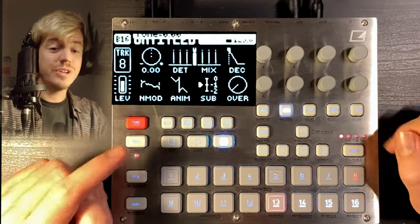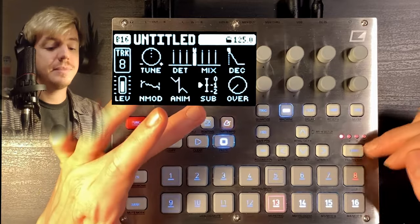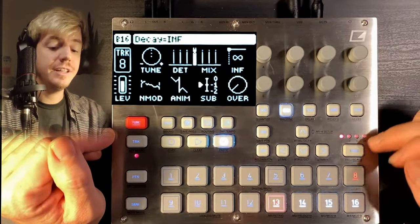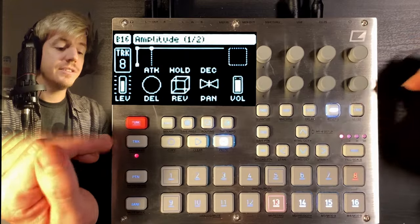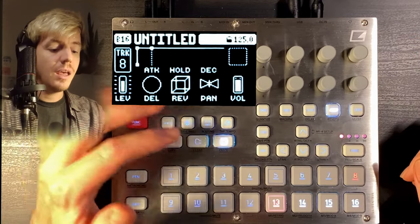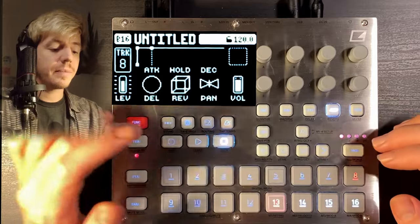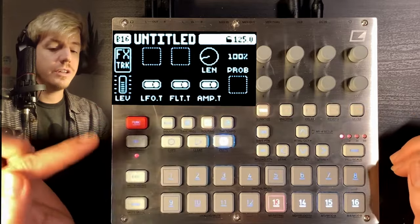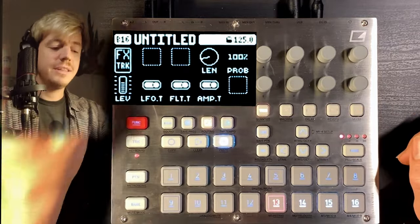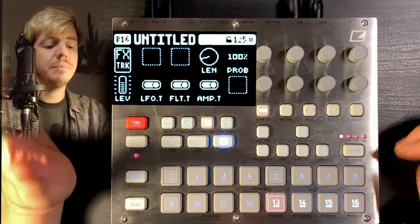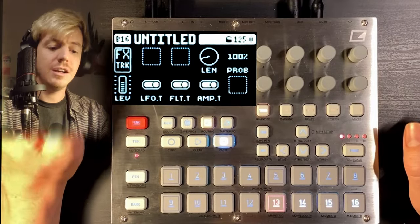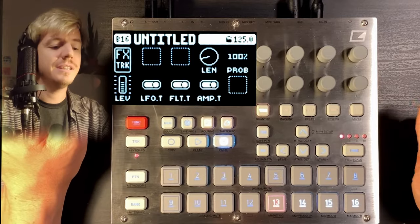I'm gonna show you a cool trick. We want to add the Decay at infinite and the Release at infinite, so that it goes like this. And then we're gonna go to the FX track. This one took me a bit to wrap my head around, but now that I know how it works, it's actually super cool and it unlocks a lot of sound design possibilities.